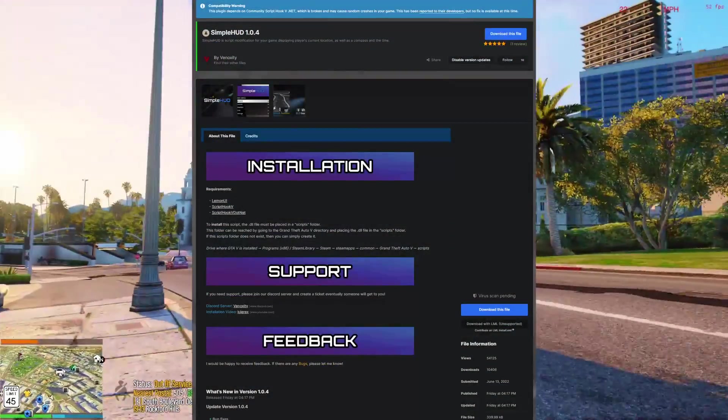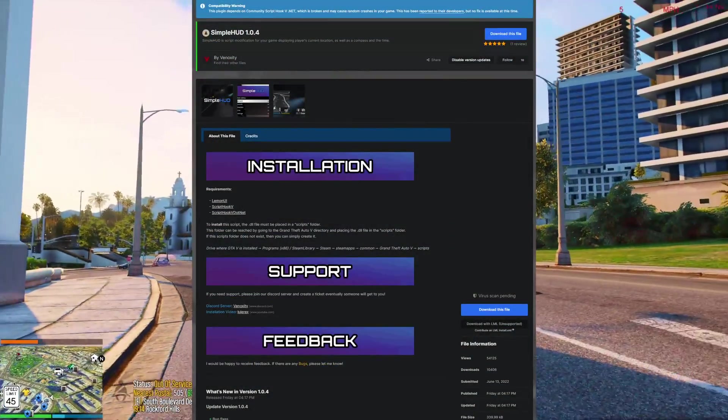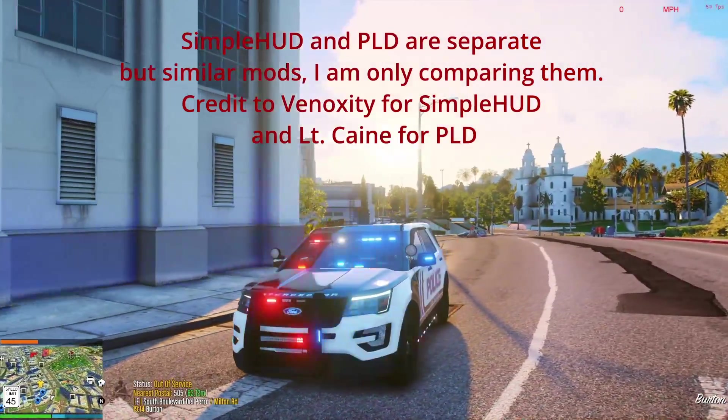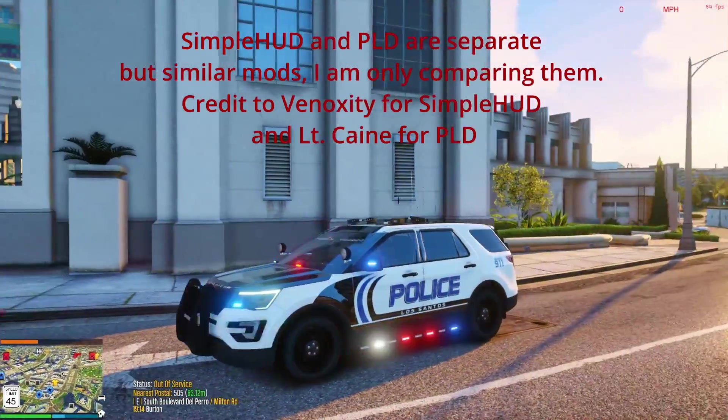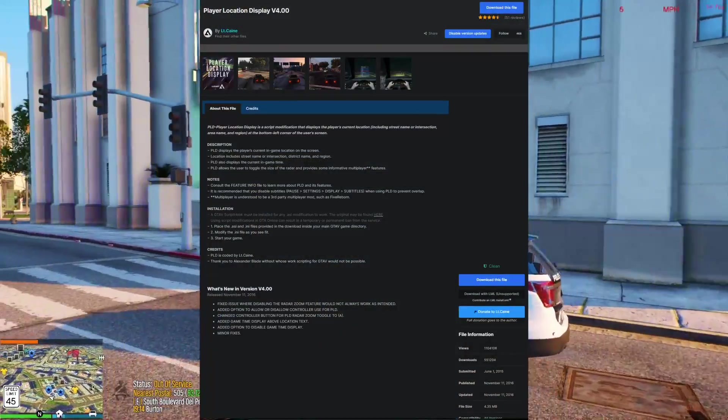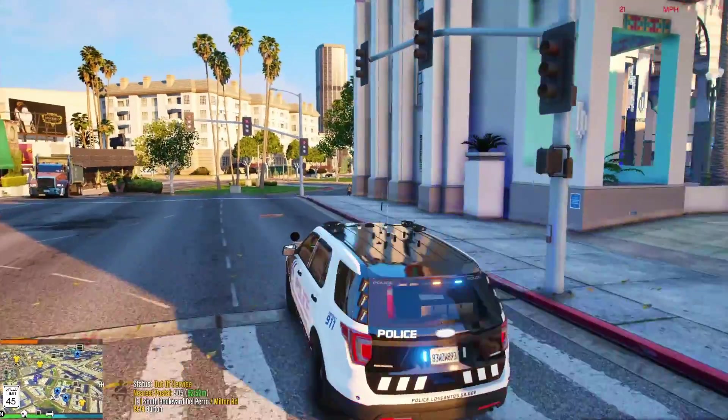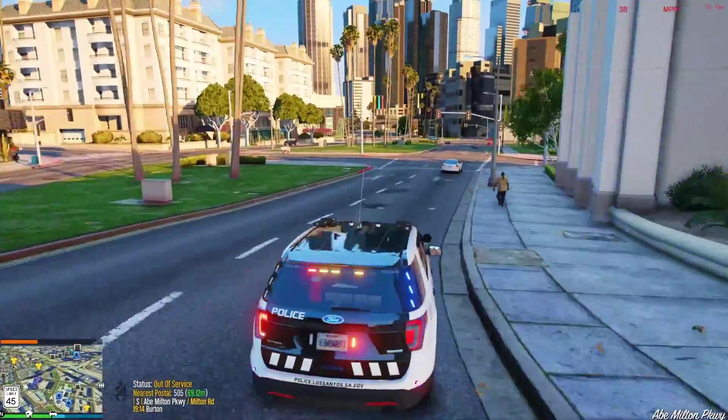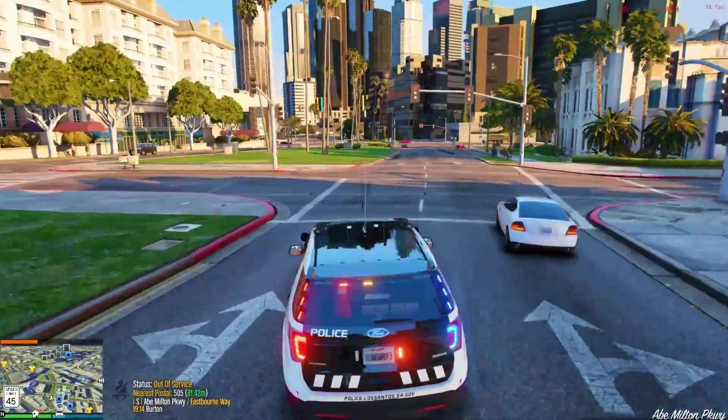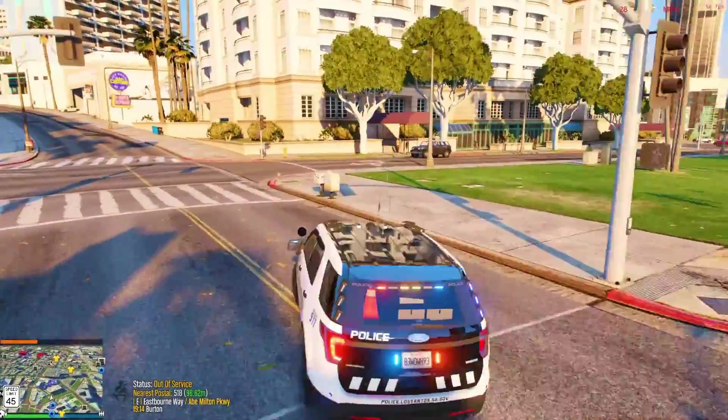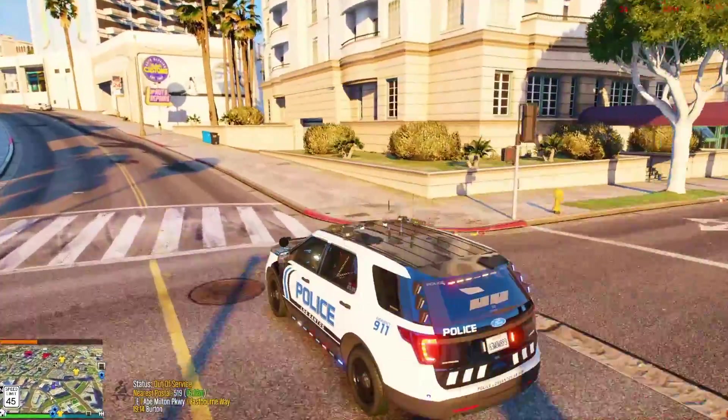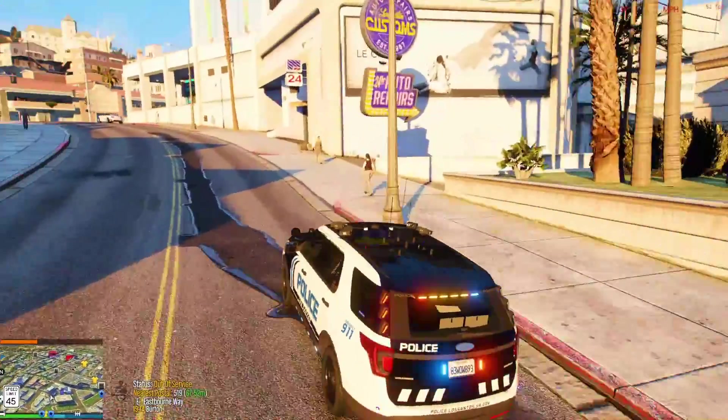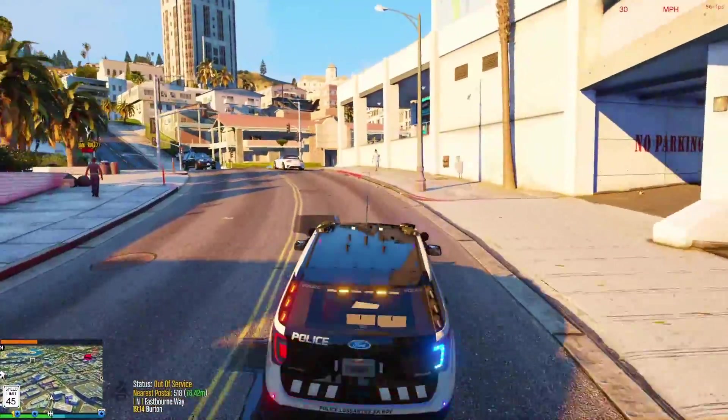Simple HUD by Vinoxity is a sort of newer implementation of a mod that's been around in the community for a long time, since 2015 actually. Player Location Display. These are not the same mod authors as far as I'm aware, though this mod definitely seems to have taken inspiration from the layout of PLD. Both great mods, though PLD hasn't been updated for quite some time. I was actually using PLD until I decided to throw Simple HUD into my setup.